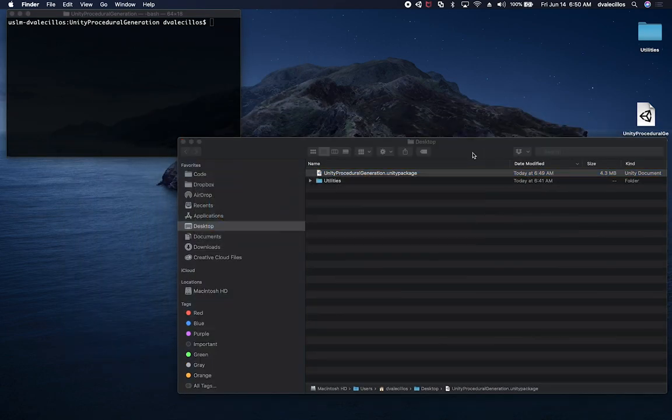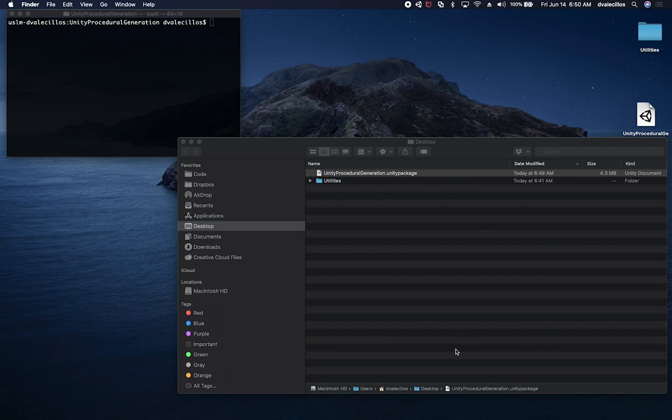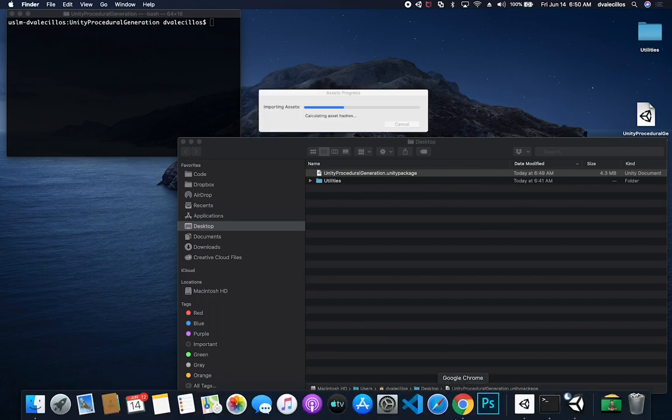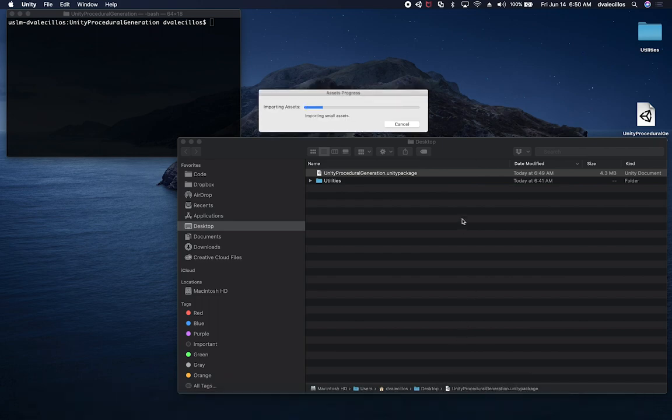Alright. Let's see where we are. Should still be creating the project. And there we go. Importing assets.